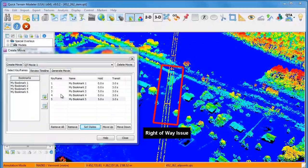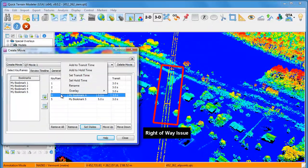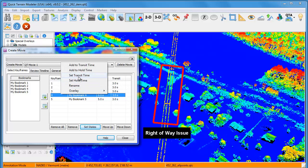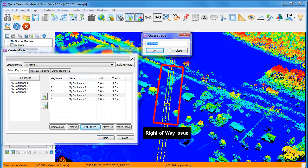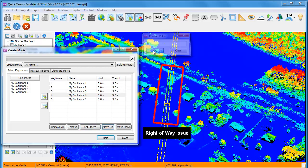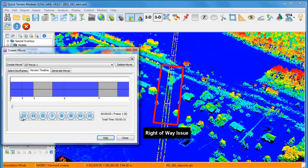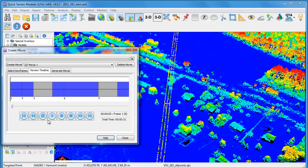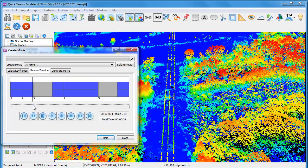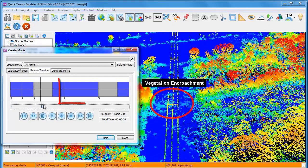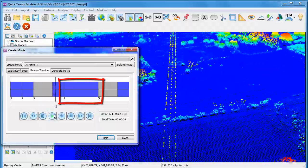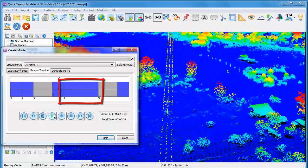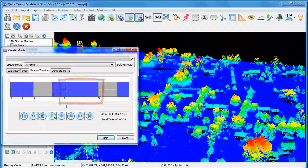The transit time is the amount of time it takes to move from one keyframe to another. The default setting is three seconds, but you can change this by right clicking on any keyframe and choosing Set Transit Time. You can see the effect of the change in transit time when we move over to the Review Timeline tab. The transit time, which is the blue bar, has extended between keyframes number four and five.